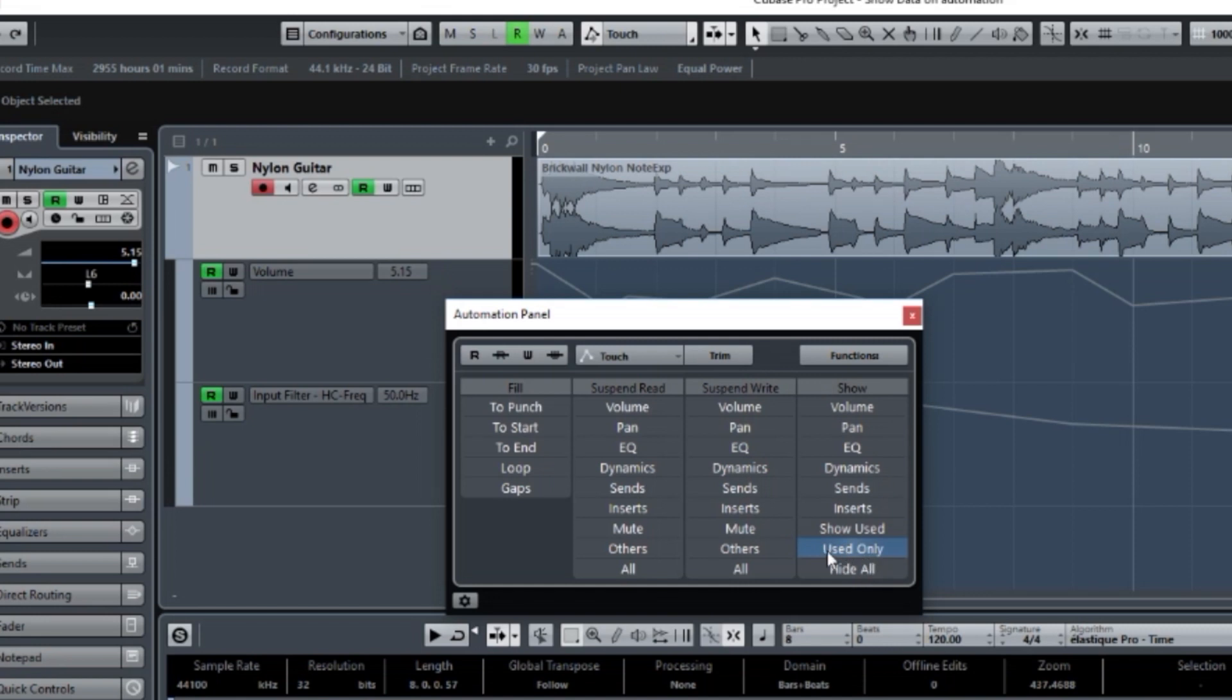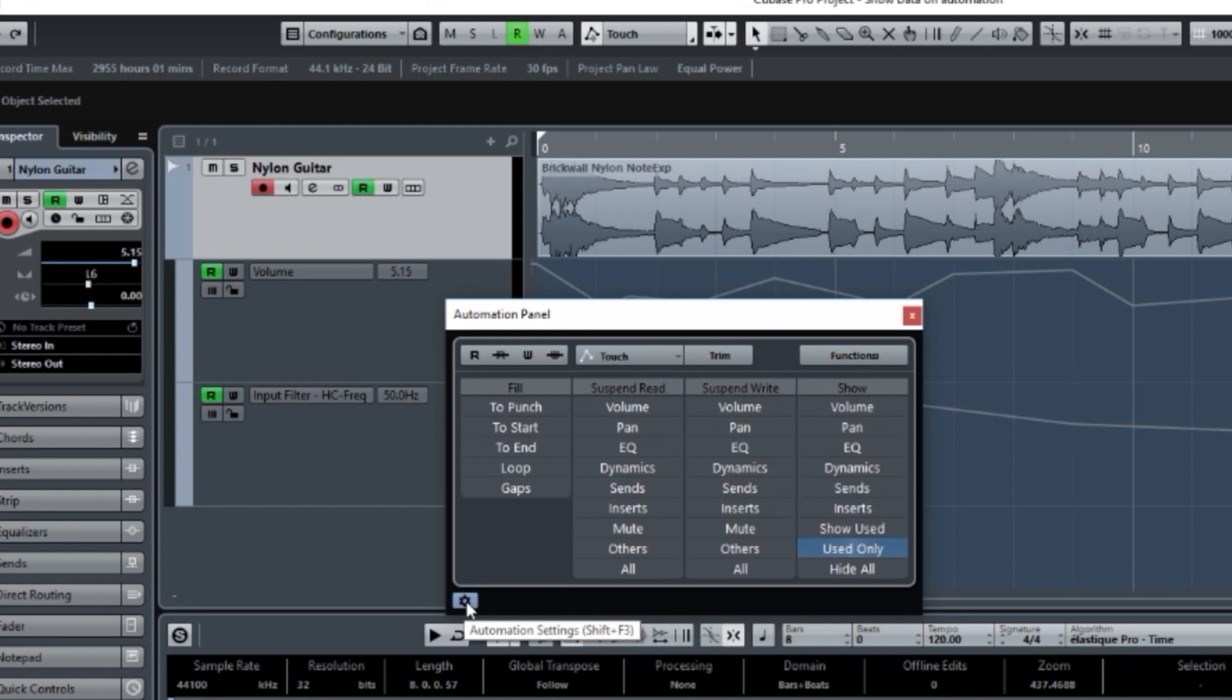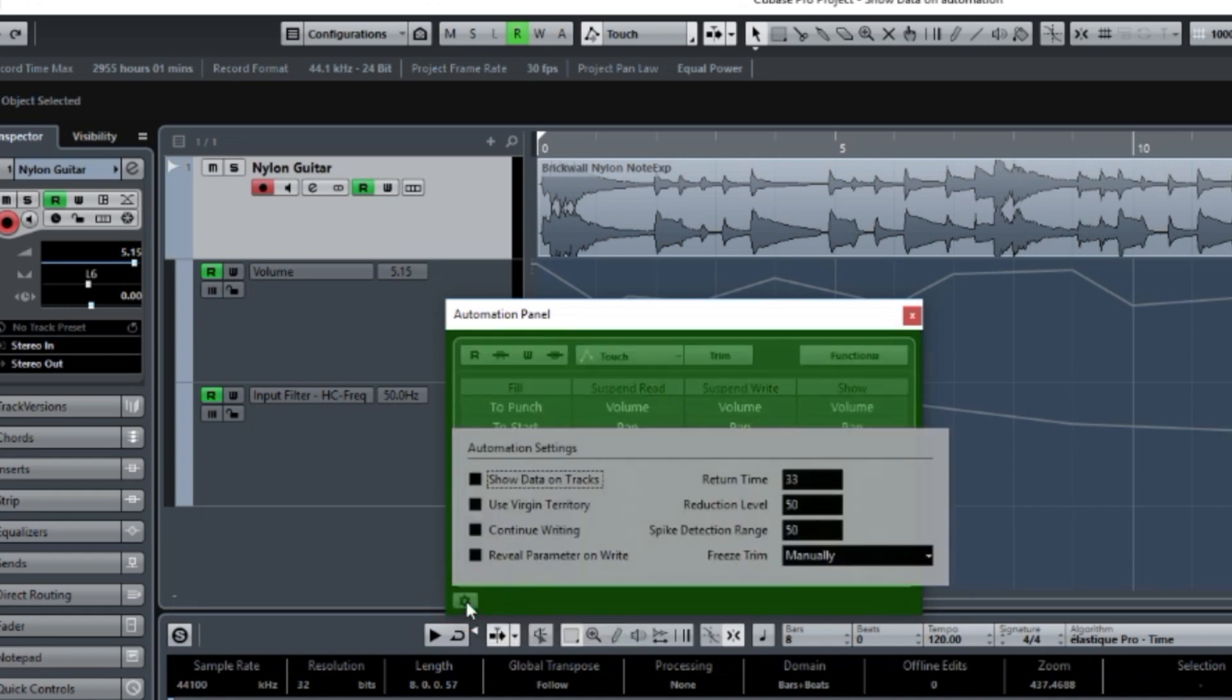As you can see, I'm showing the used ones only, which I have two there. But if you go down to the lower left corner of this panel, you will see a cog, a little cog that says Automation Settings. Choose that.